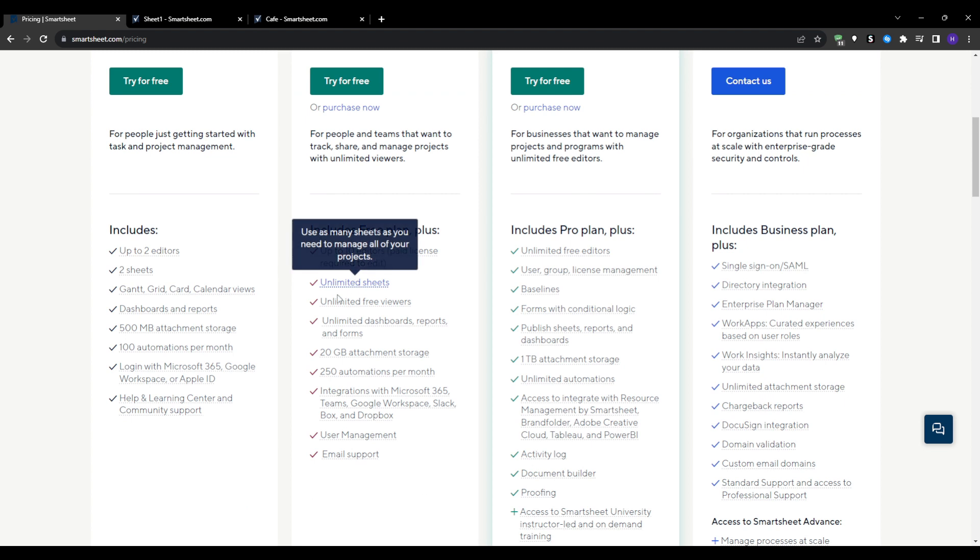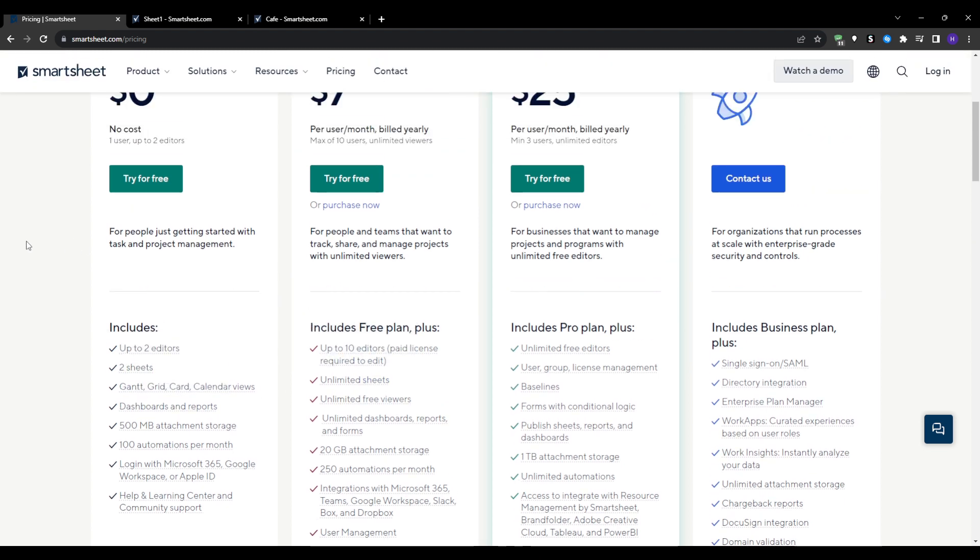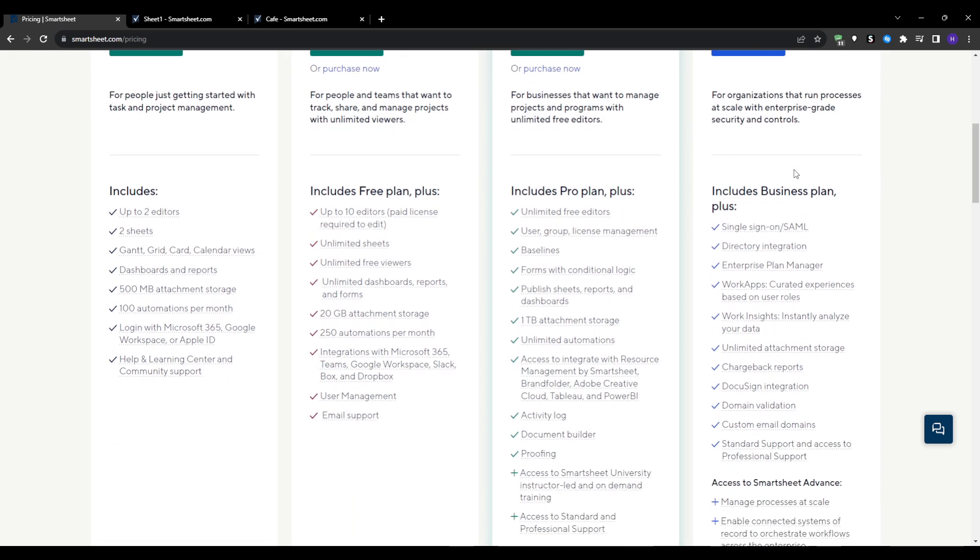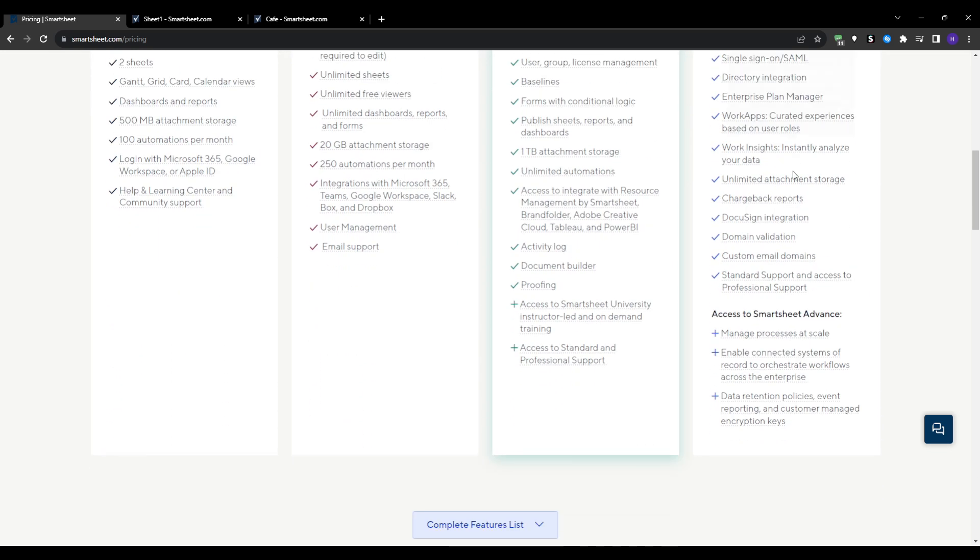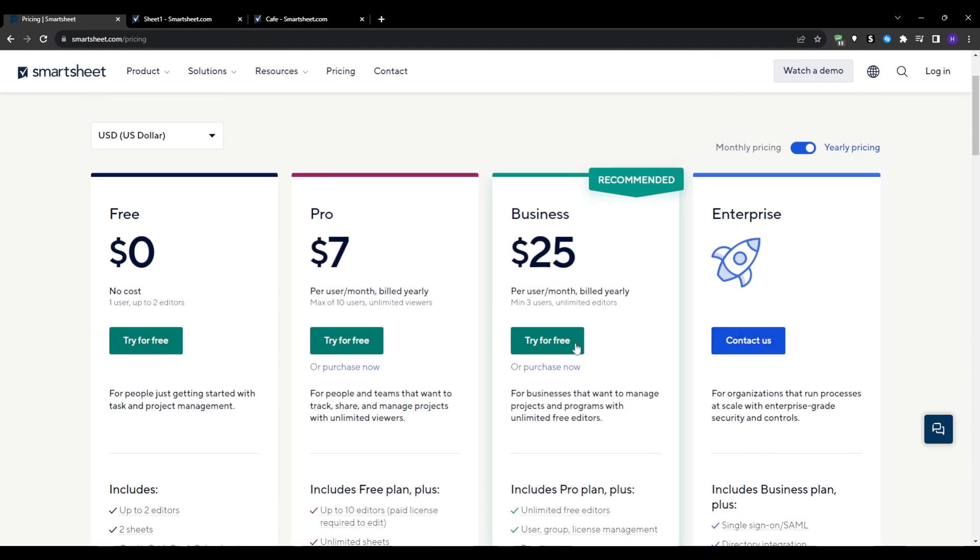You can also check the enterprise pricing which requires a quote and delivers tailored solutions and support for managing initiatives across massive global programs. You can also go for the 14-day free trial, which gives you plenty of time to evaluate the platform across your real workflows before committing.